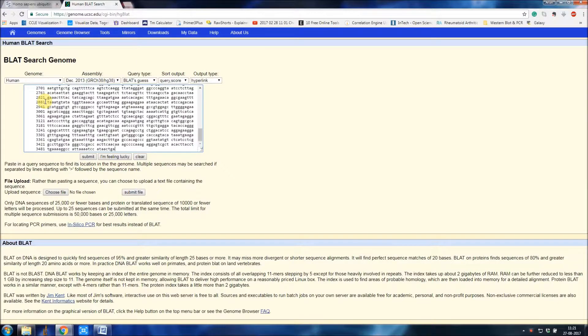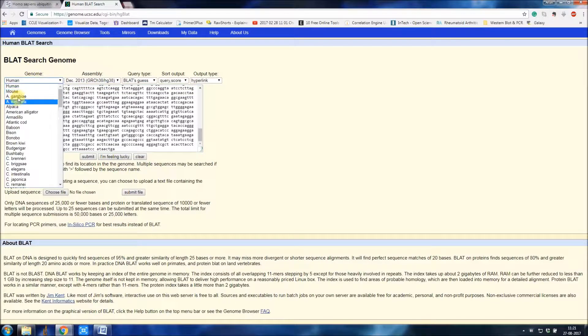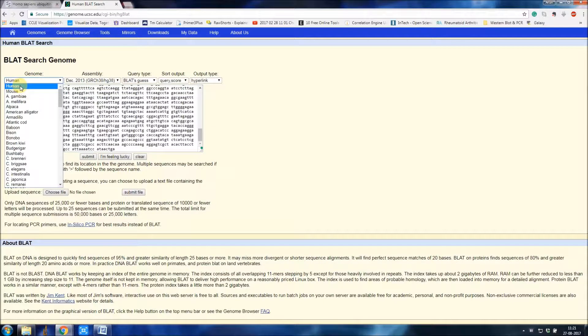Under genome you have to select which taxon. In this case I'm selecting human and click submit.